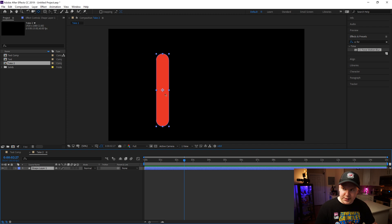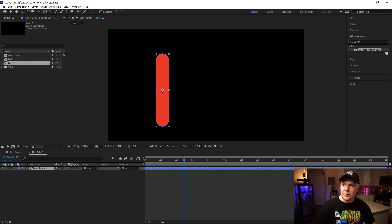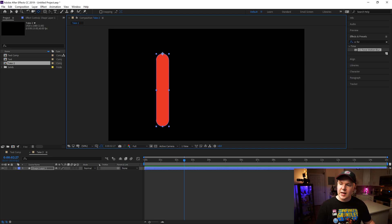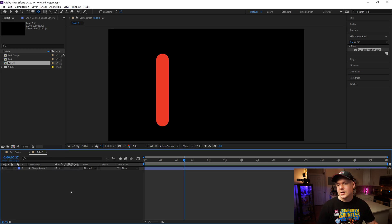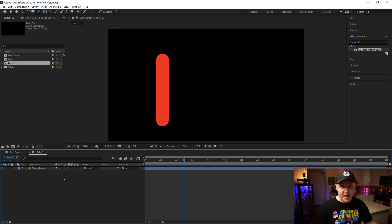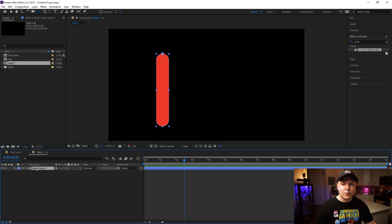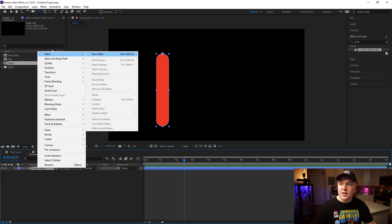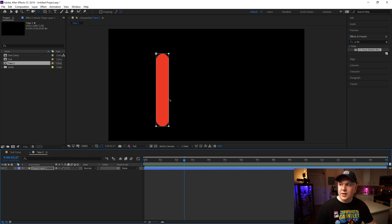We need to go back one step — grab the anchor point once again and move it to the top, holding Ctrl to pin it to the top right on the edge. Now the next step is to create a mask around this shape. Right click Shape Layer 1, go to Mask, then New Mask — it creates a square around it.